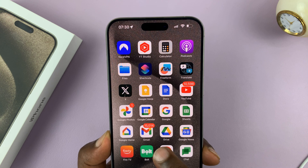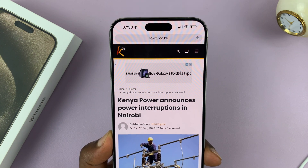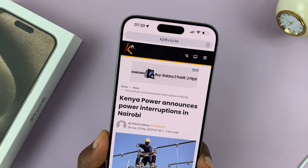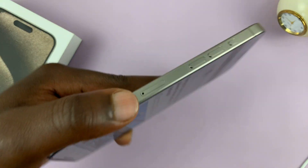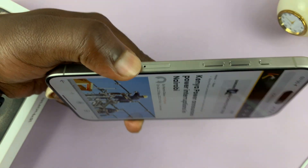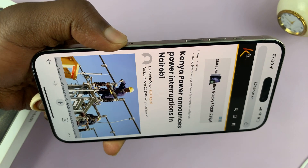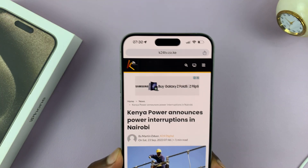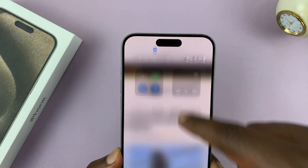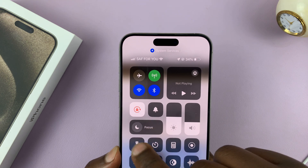So when you're in an app that supports auto rotation, for instance in Chrome and you're reading an article, even if you rotate your phone, that app will not rotate because screen auto rotation is currently disabled. So let's go back to the control center and enable it by tapping on it once.